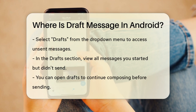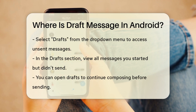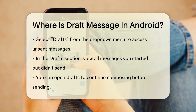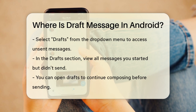This will take you to a section where all your unsent messages are stored. Here, you can see all the messages you've started but haven't sent yet. You can open any of these drafts to continue or finish composing them before sending.